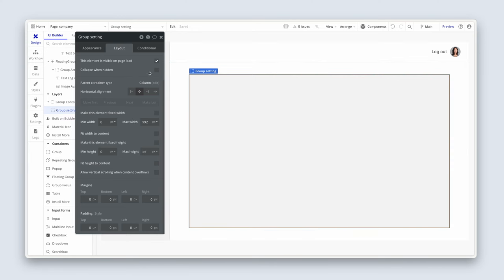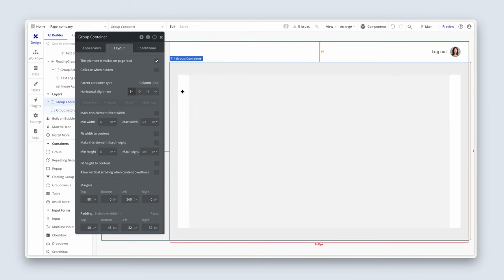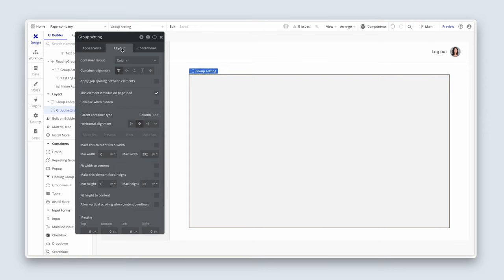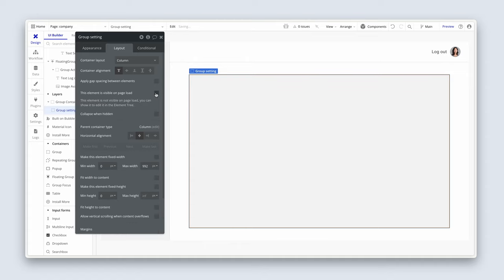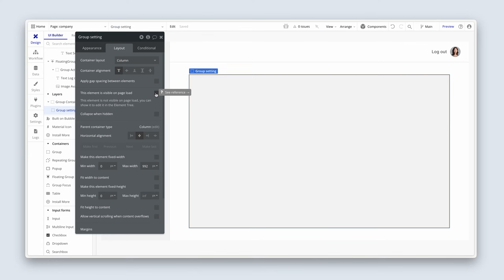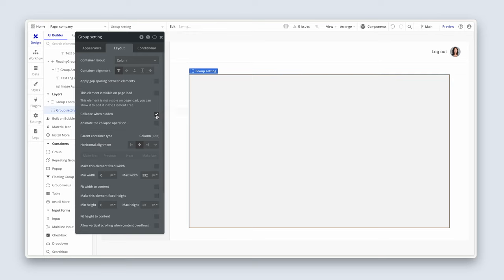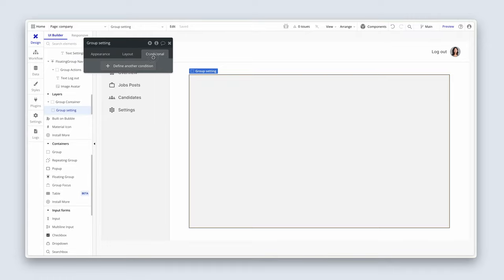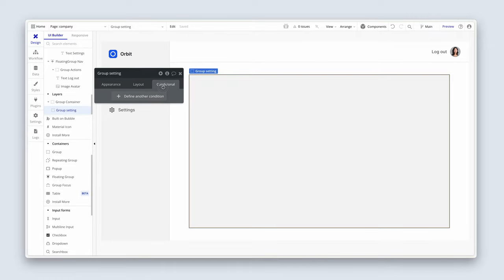So we don't need any padding because the padding is set by group container. Now on the layout tab, we're going to uncheck this element is visible on page load. Because we're going to be using URL parameters to decide which group is visible at which point. So V needs to equal settings for this group to be visible. The next thing we're going to do is just below that we have collapse when hidden. We're going to check that as well. Because if we don't check collapse when hidden, then that vertical space will remain and it'll be really difficult for users to scroll down the page and find these big empty vertical space areas. So whenever something is hidden, we collapse it so that it feels like it doesn't even exist. But now we need to instruct Bubble in the conditional tab of group settings that we'd like to see it when V equals settings.